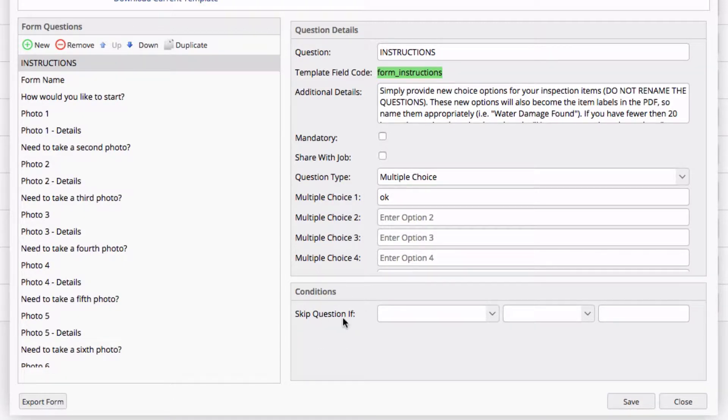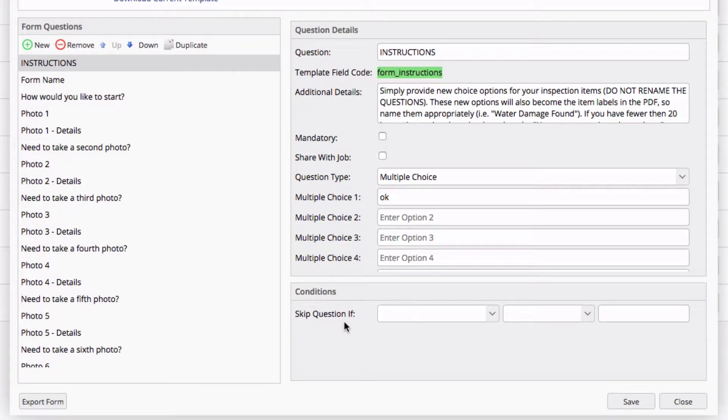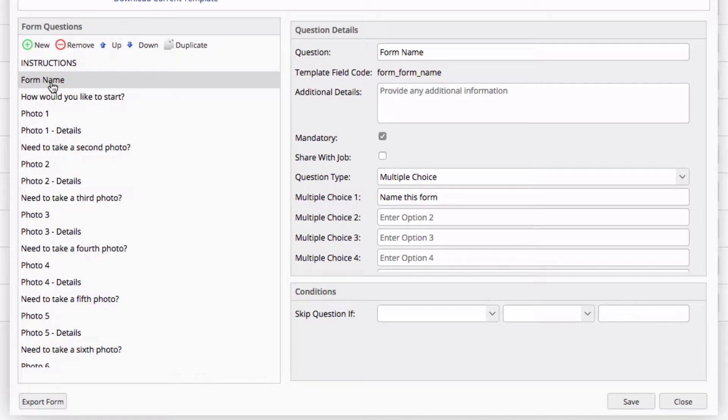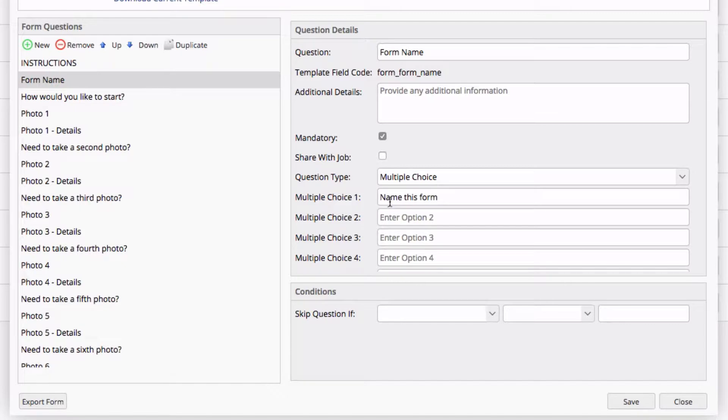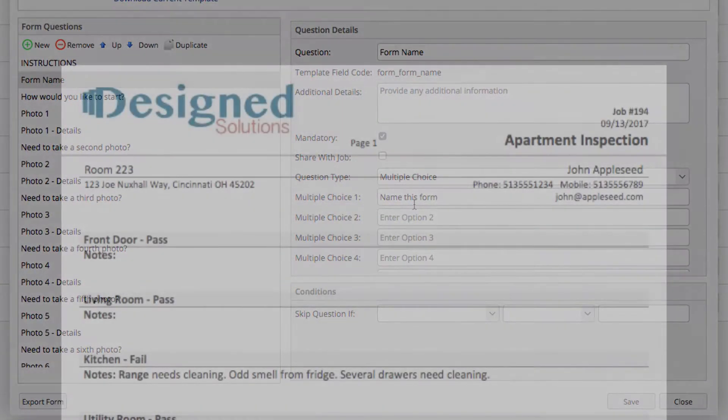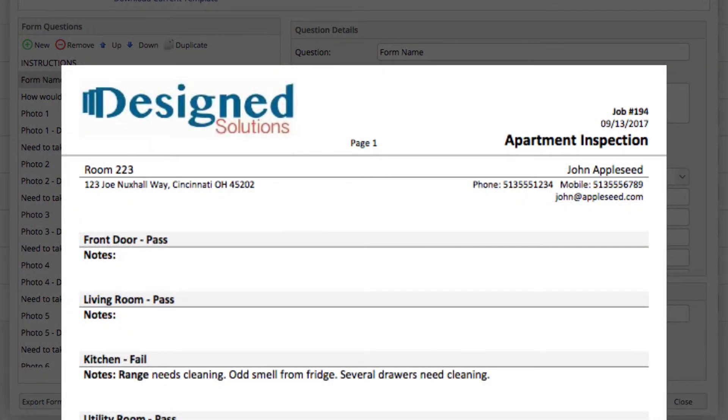And below, we have some conditions, which we'll talk about here in a moment. The first thing I want to mention is the form name. This is where you're going to update the multiple choice question one with the name you want to have on your form. The name you place here will be the name that shows up on the PDF output in the top right corner.